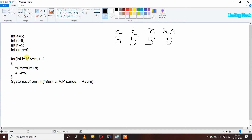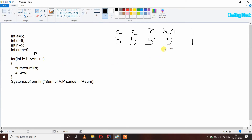Int i equal to 1, now value of i is 1. It will check that 1 is less than or equal to N, and N is 5, so yes, the condition is true and we get inside our loop. Sum equal to sum plus A: sum is 0 and A is 5, so 0 plus 5 is 5, and we assign it back to sum. Now the sum variable has 5 inside it.